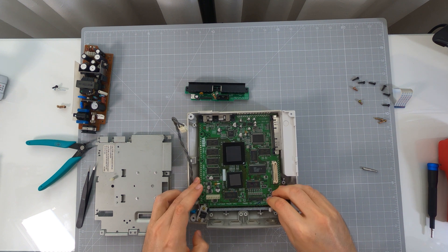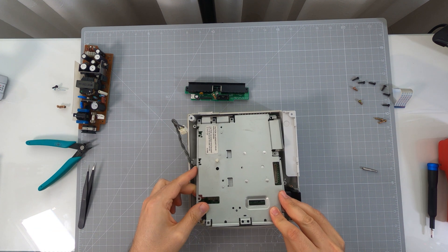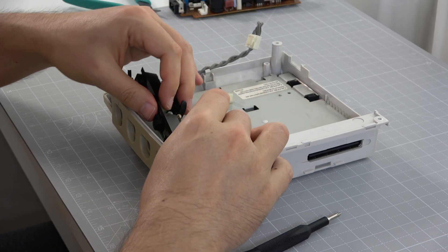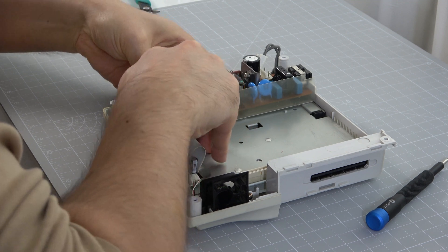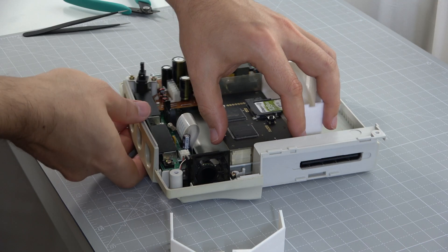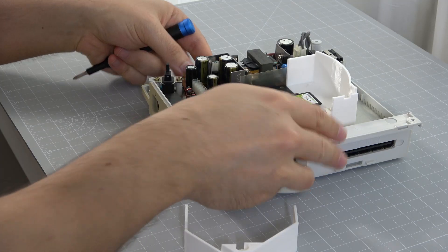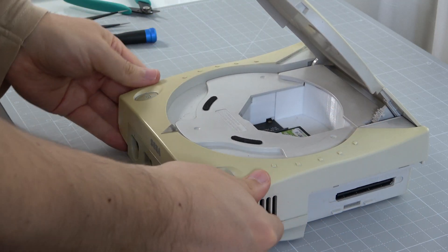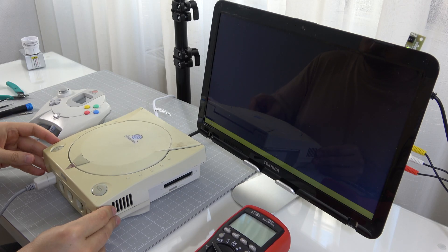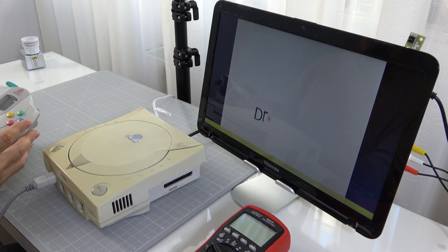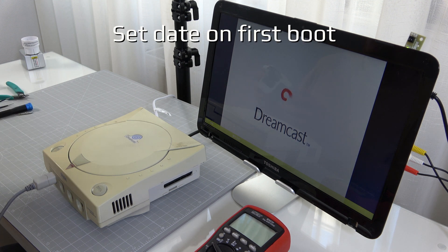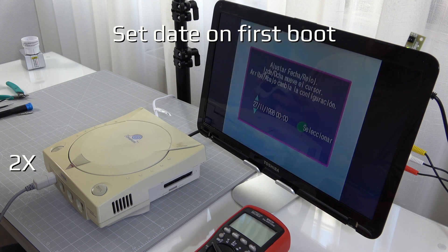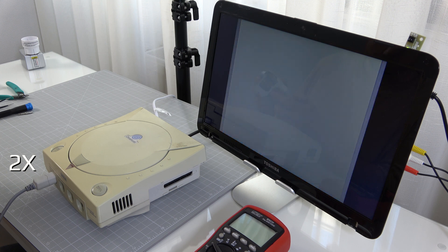Reassemble all the parts. Set the date and ensure the GD-ROM works properly.